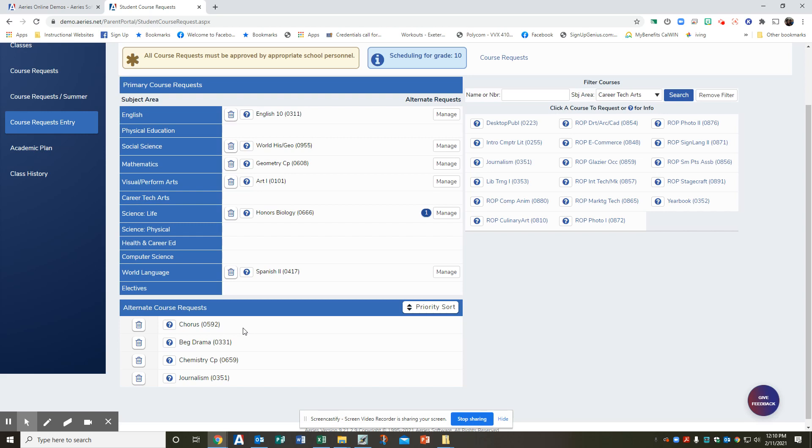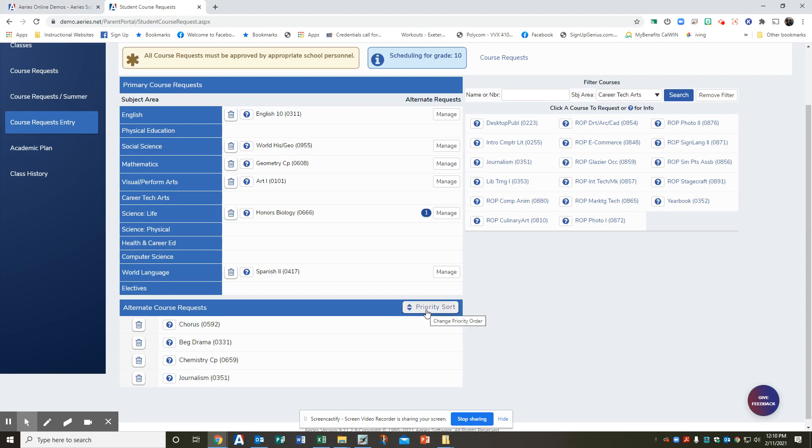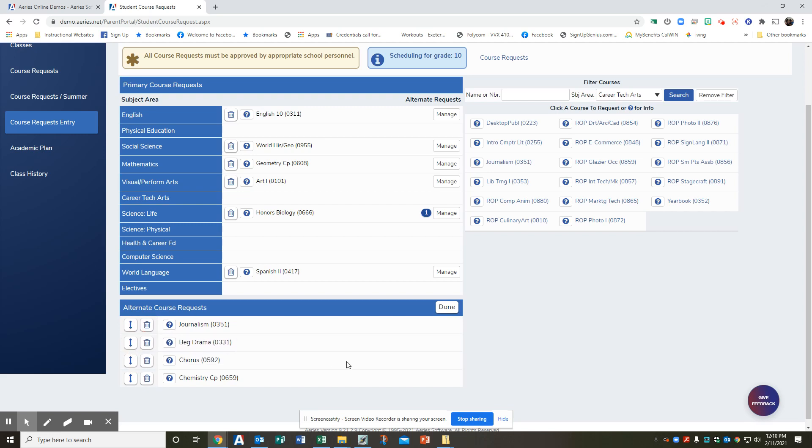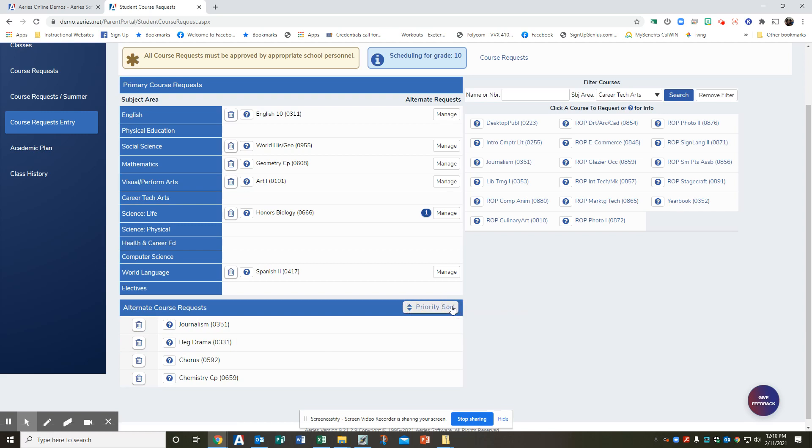Step seven is you can adjust your priority ranking of your three alternative courses. First click on priority sort. So see here, click. And you know what? I think I want journalism as my first choice and beginning drama is my second and then choir is my third. So then I hit done. It sorts it. I have all my classes and I am done.